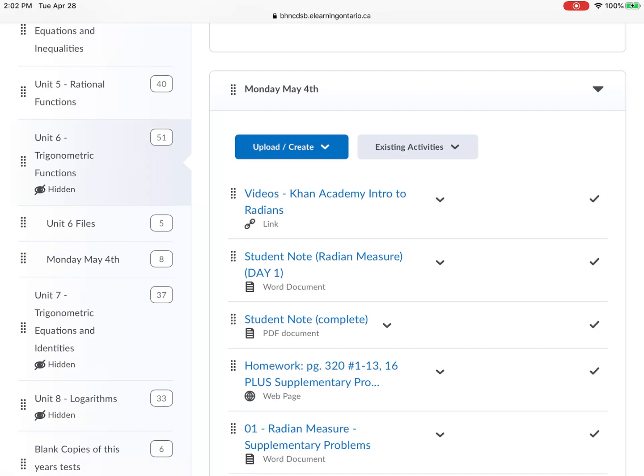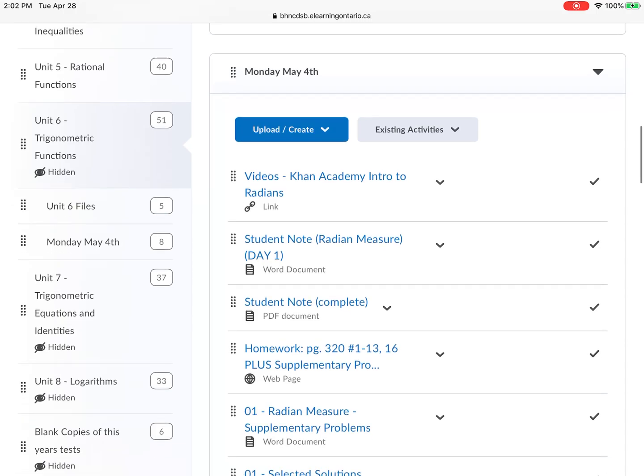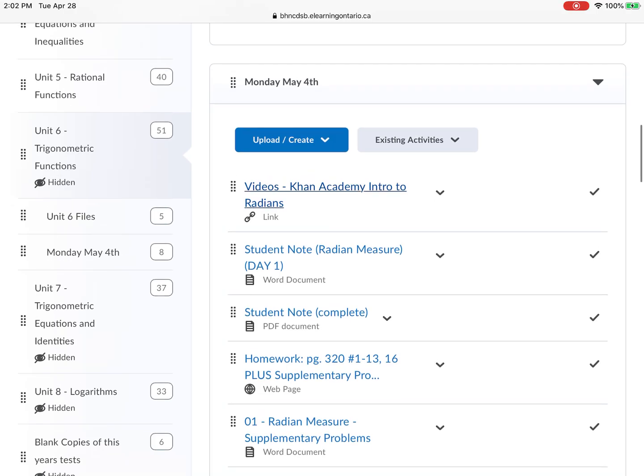So you're watching this video. The first thing I want you to do is go to the Khan Academy Intro to Radiance — they do a whole bunch of stuff. I'm going to bring that up on the screen, and you can see that's the first link on there. When you finish watching this video, all I want you to do is go there and watch all their videos.